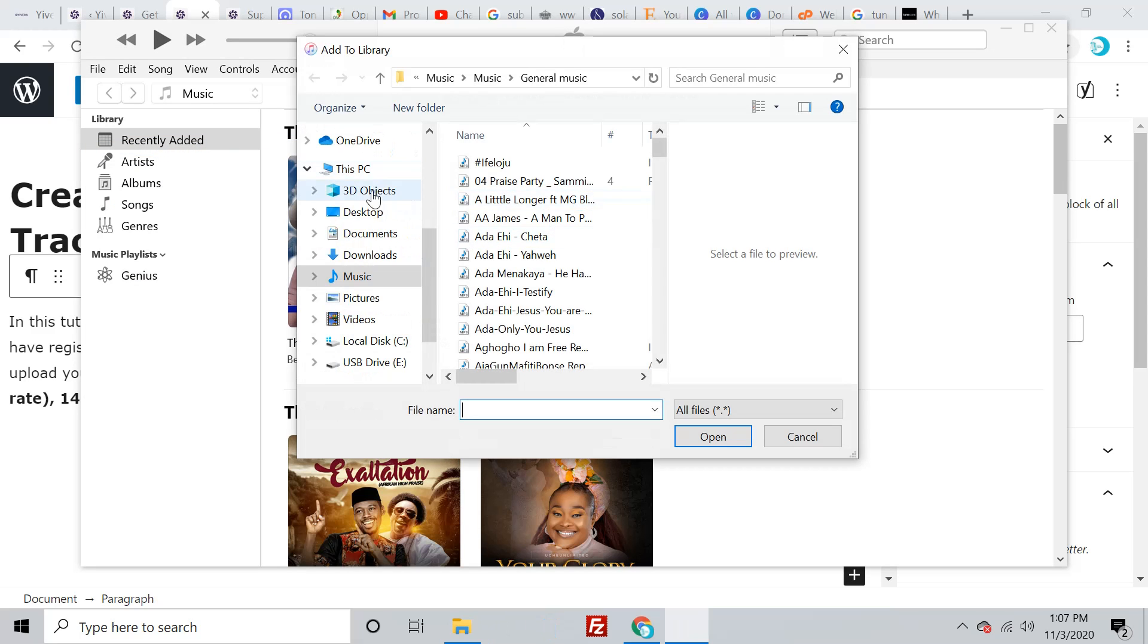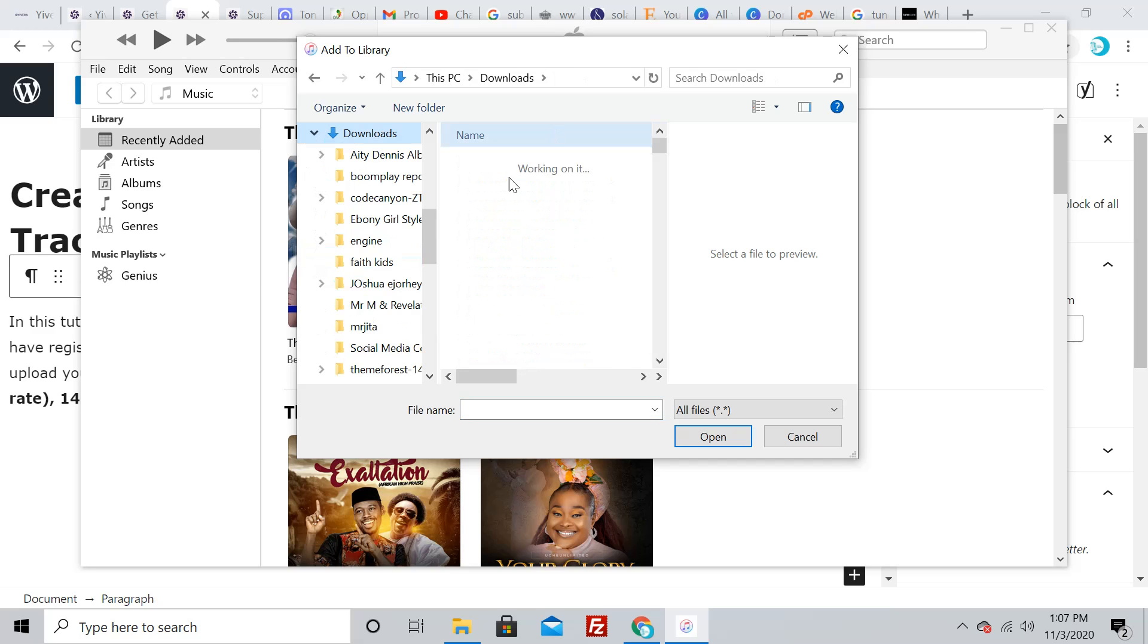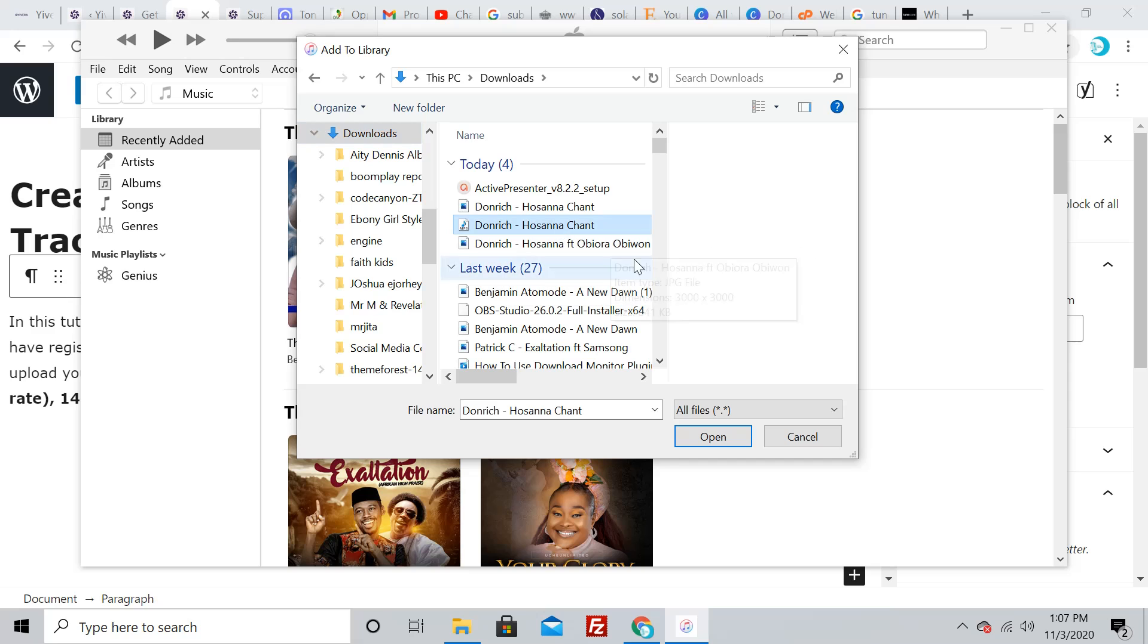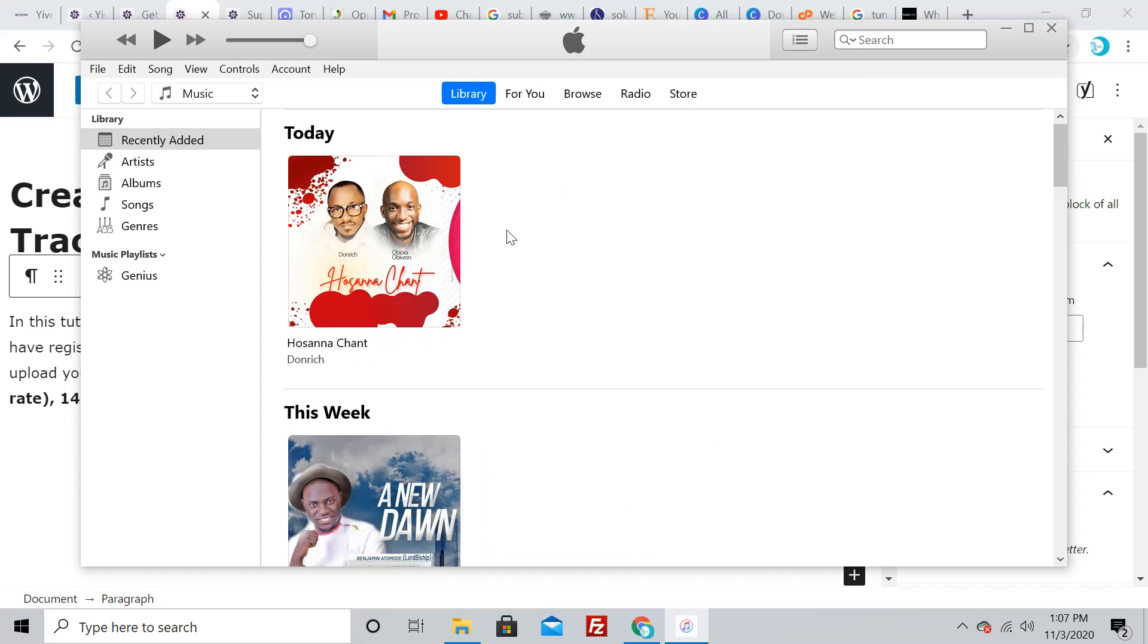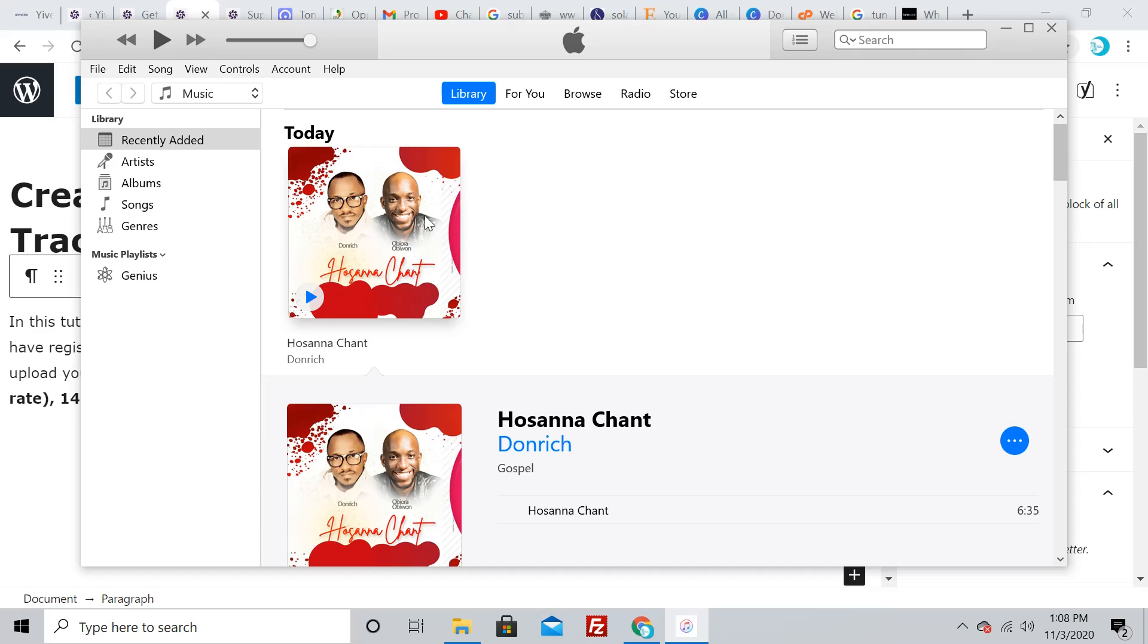Select the music you want to convert—I want to convert this song by Don Ritchie titled 'Hallelujah Chant.' Select it and click Open. It's going to bring the music into this player. Now, click on the music.